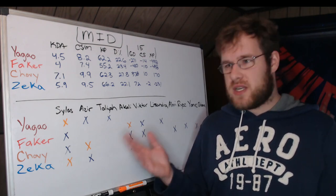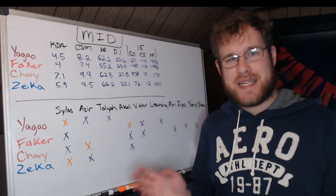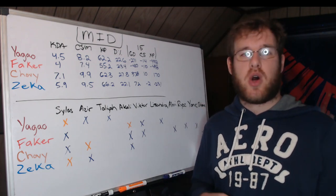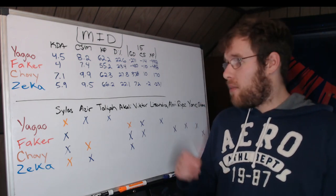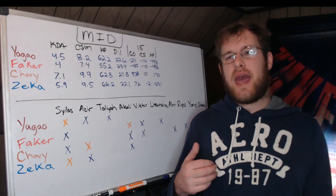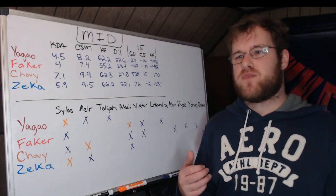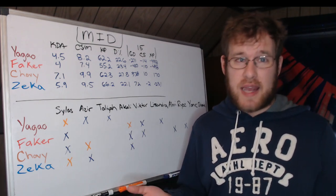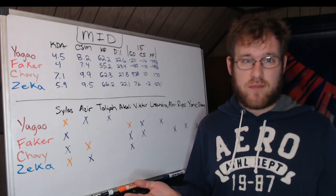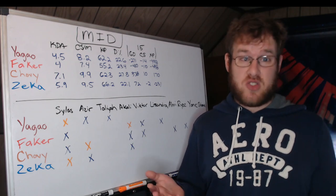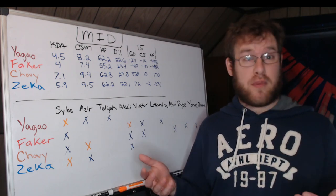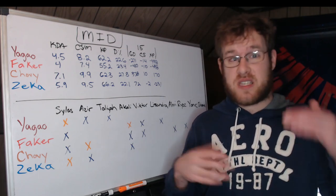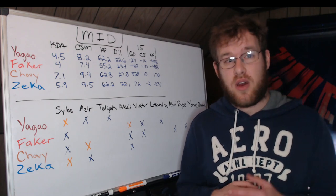Yagao on average is 14 CS down, 270 gold, nearly 500 XP. Kanavi obviously farms a lot more than everybody else. When he's swinging by, he's taking some XP, he's taking some gold, he's taking some CS. With Faker it's not quite as excusable because Oner is not getting that farm.